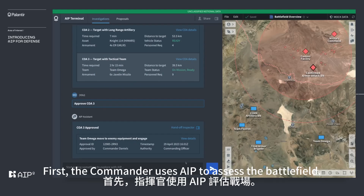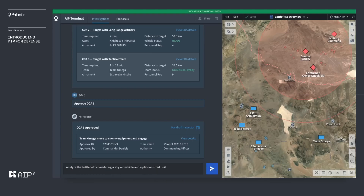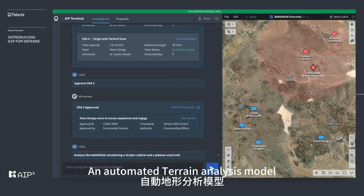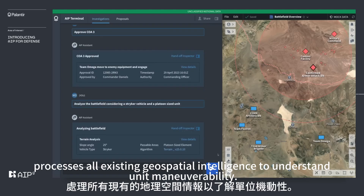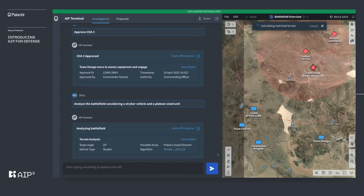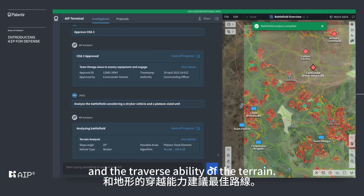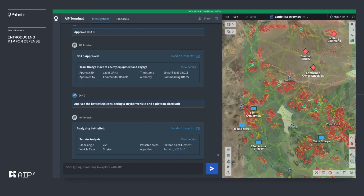First, the commander uses AIP to assess the battlefield: 'Analyze the battlefield considering a striker vehicle and a platoon-sized unit.' An automated terrain analysis model processes all existing geospatial intelligence to understand unit maneuverability, and AIP suggests the optimal route based on the unit's composition and the traversability of the terrain.